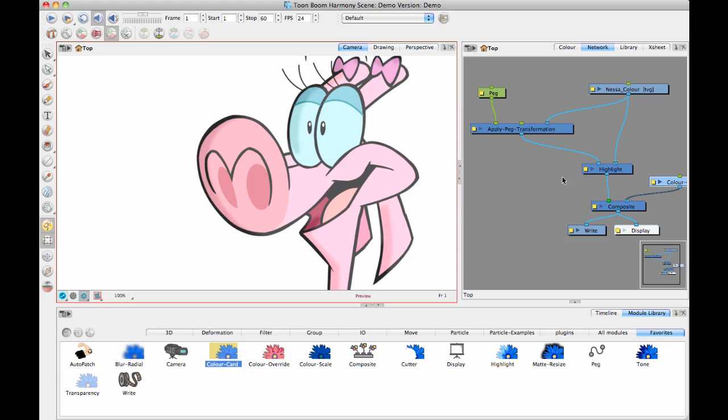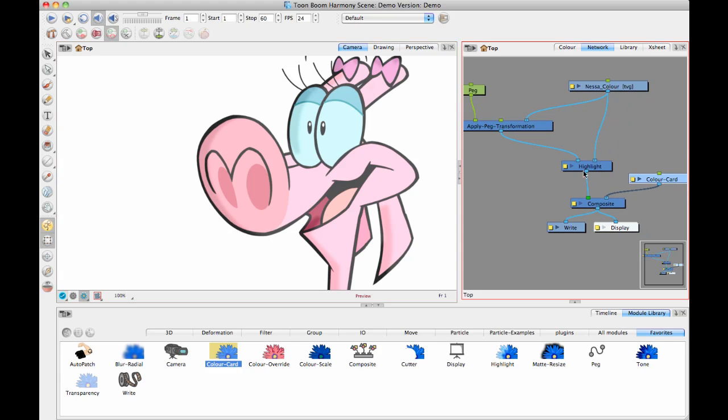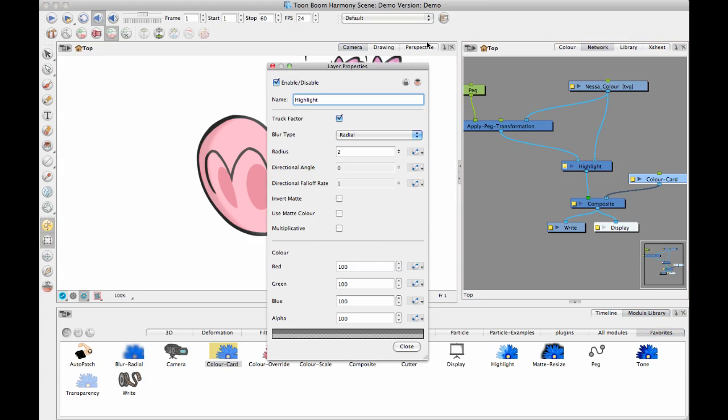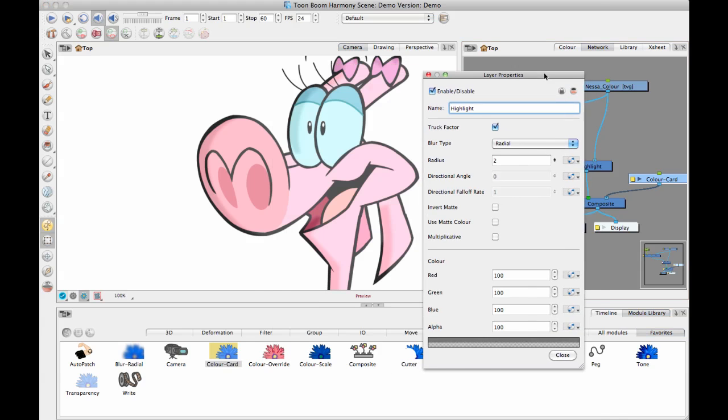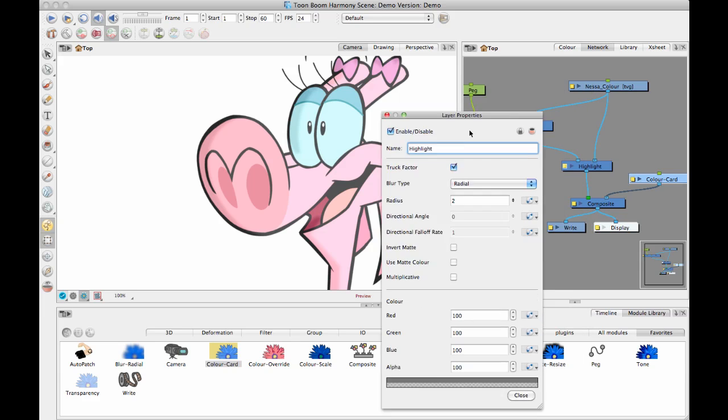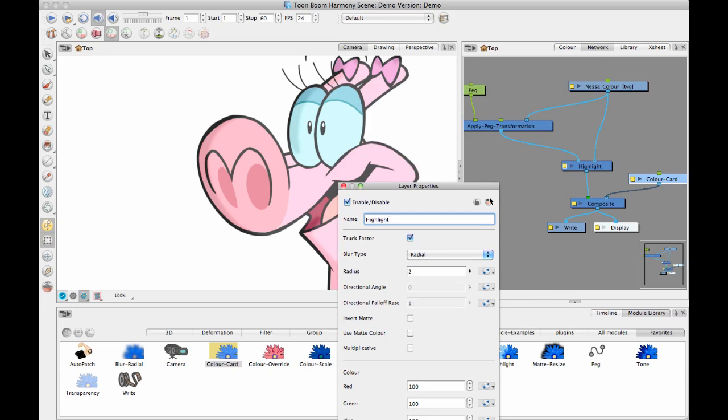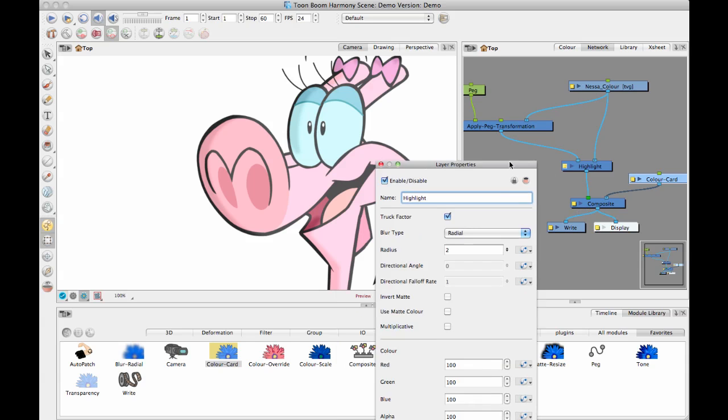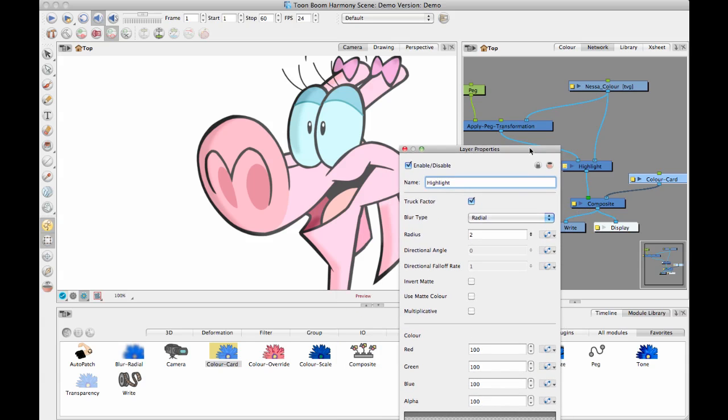Let's take a quick look inside the highlight module. Inside here, you also have the ability, there's something called Invert Matte. If you keep in mind that the thing plugged into the left-hand part of the highlight is considered the matte, that is the area that you want the highlight effect to be affecting. Then if I click on that one, it's going to inverse it.